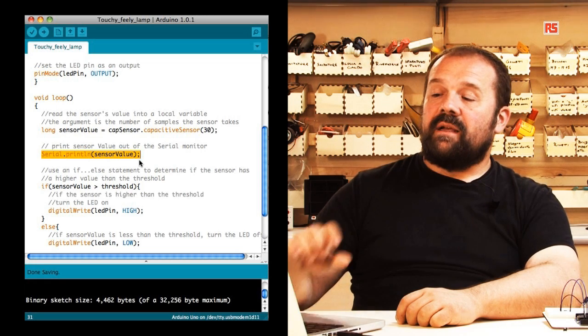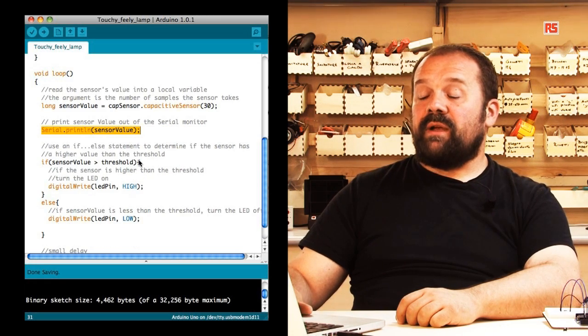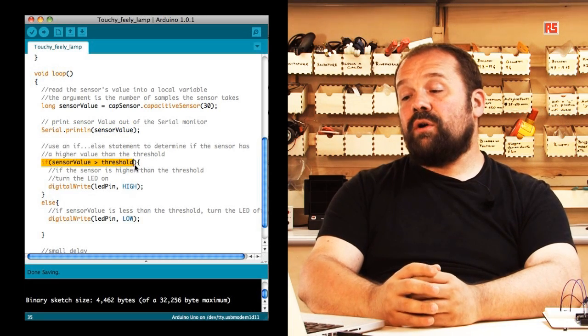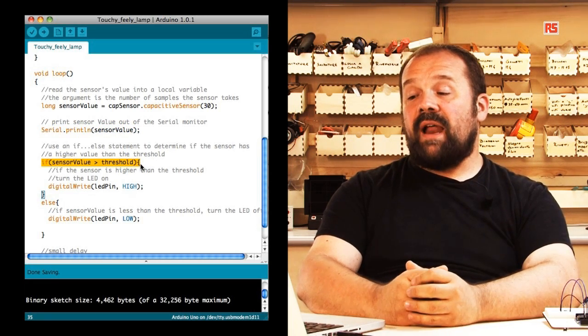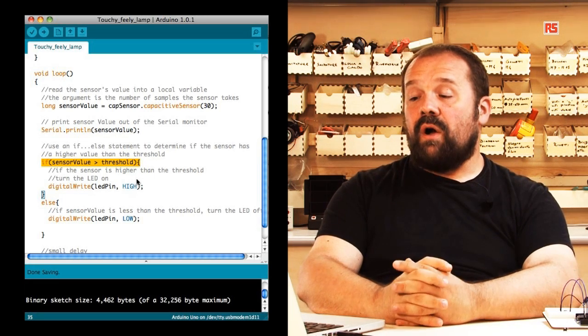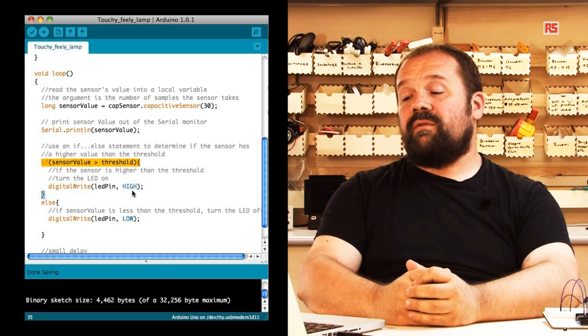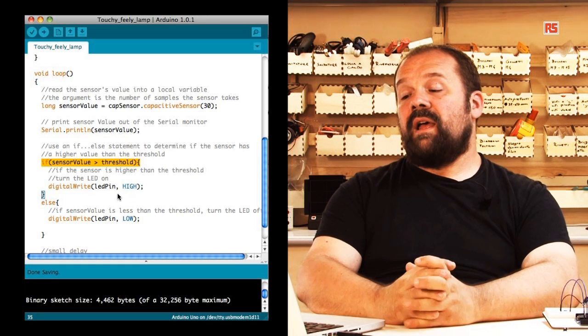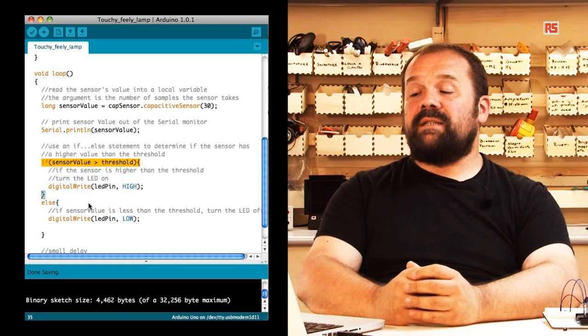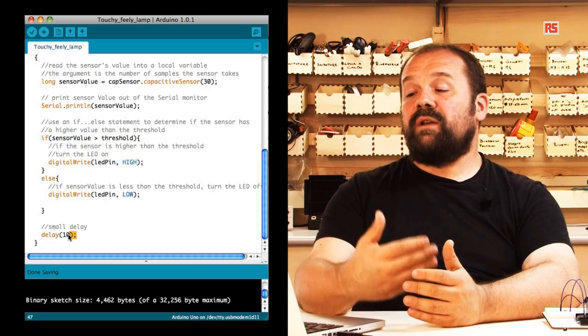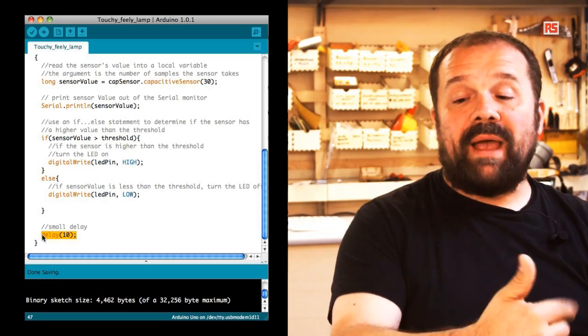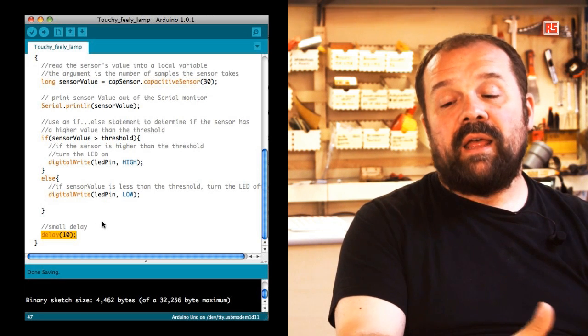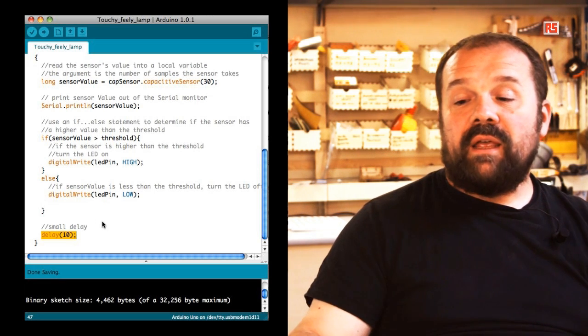After that comes the moment where we have to actually decide if the LED has to be on or off. If sensor value is more than the threshold, then we turn on the LED. If sensor value is less, then the LED turns off. Then we introduce a small 10 millisecond delay to make sure that we are not reading too fast, and afterwards we just go back to the beginning of the loop. We read the sensor again and we continue like this.